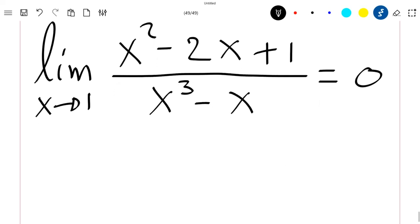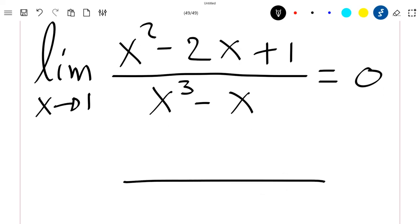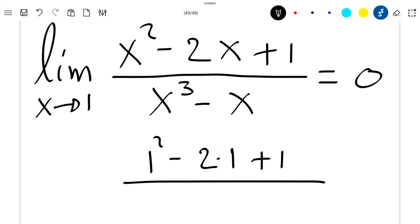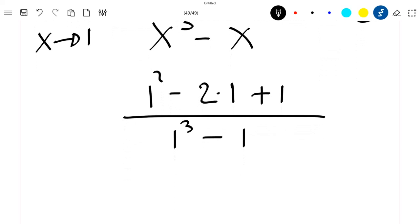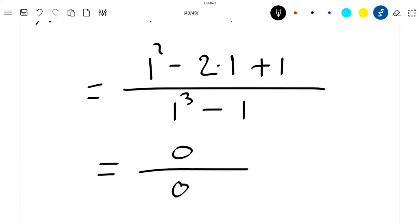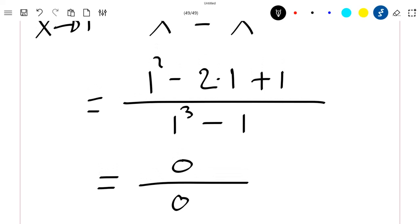First of all, let's note that if we just replace in this fraction x by 1, we'll have an indeterminate form. If we have 1 squared minus 2 times 1 plus 1 divided by 1 cubed minus 1, this is 0 divided by 0, which is an indeterminate form. So we cannot conclude from here because we cannot divide 0 by 0.